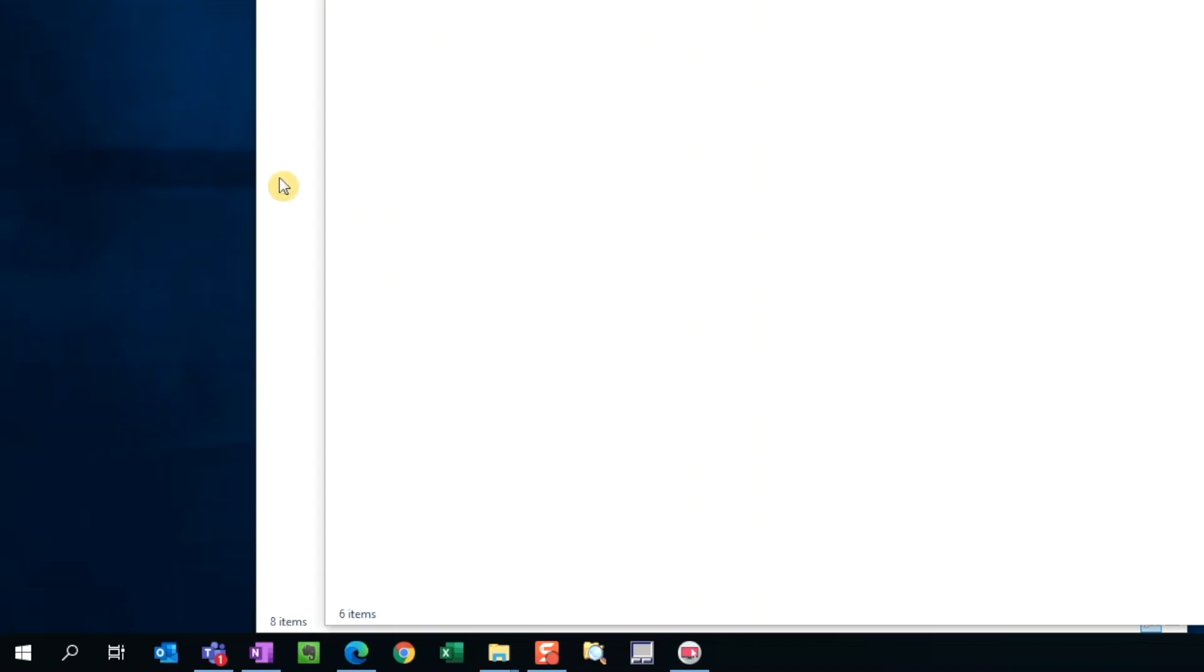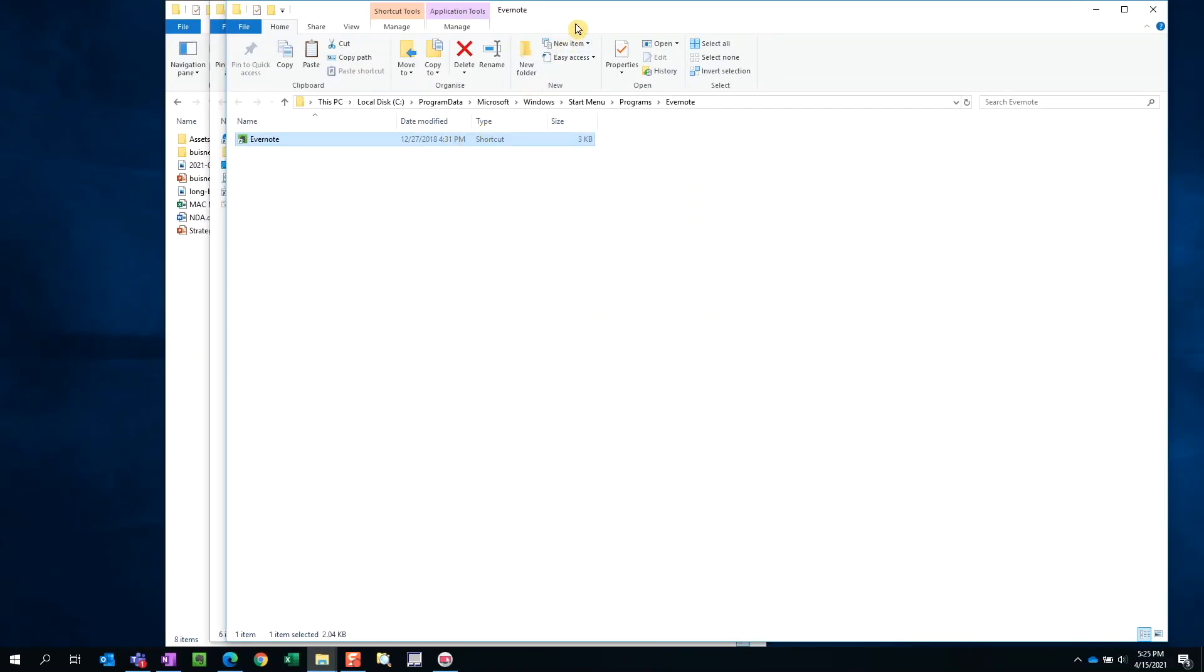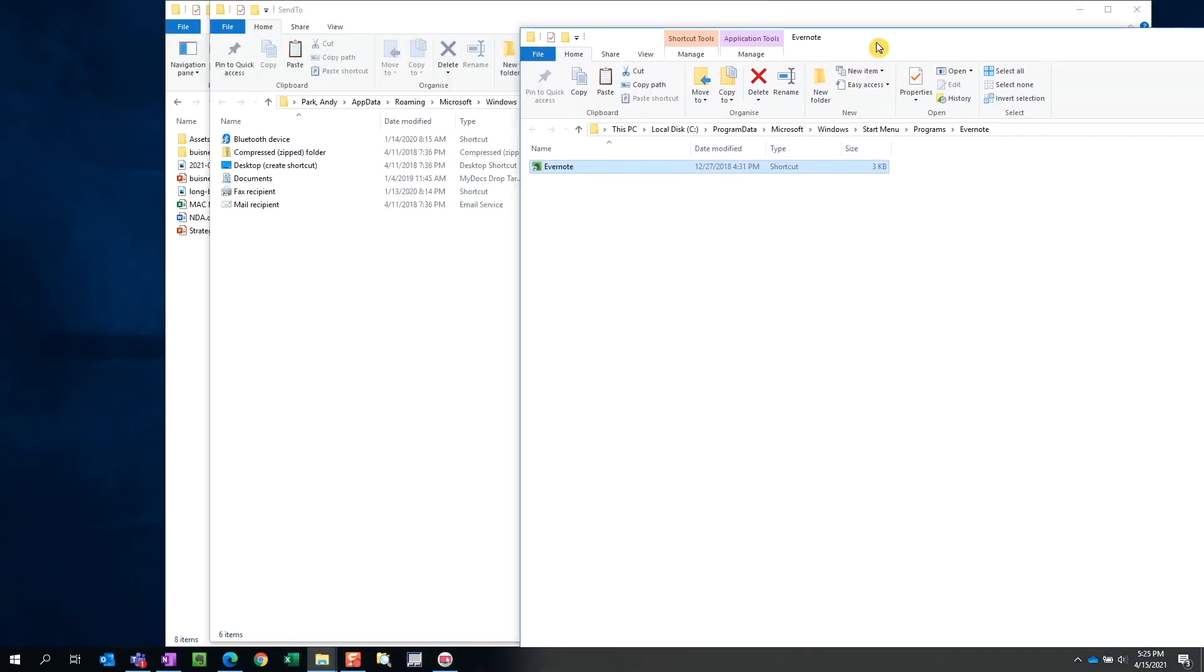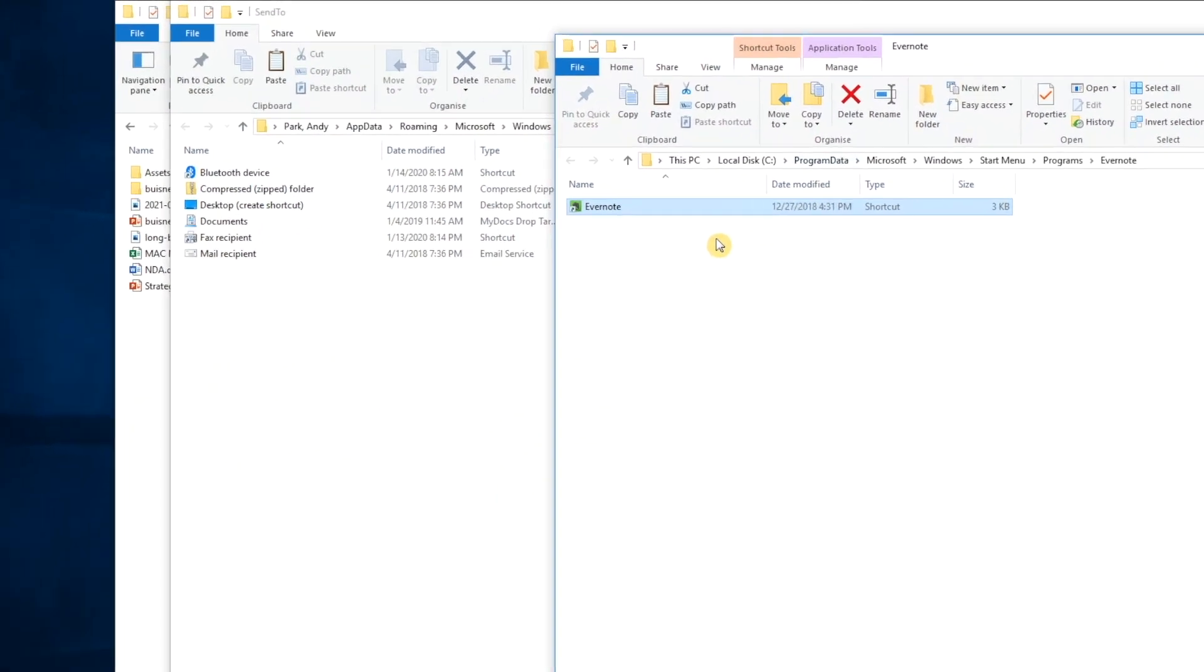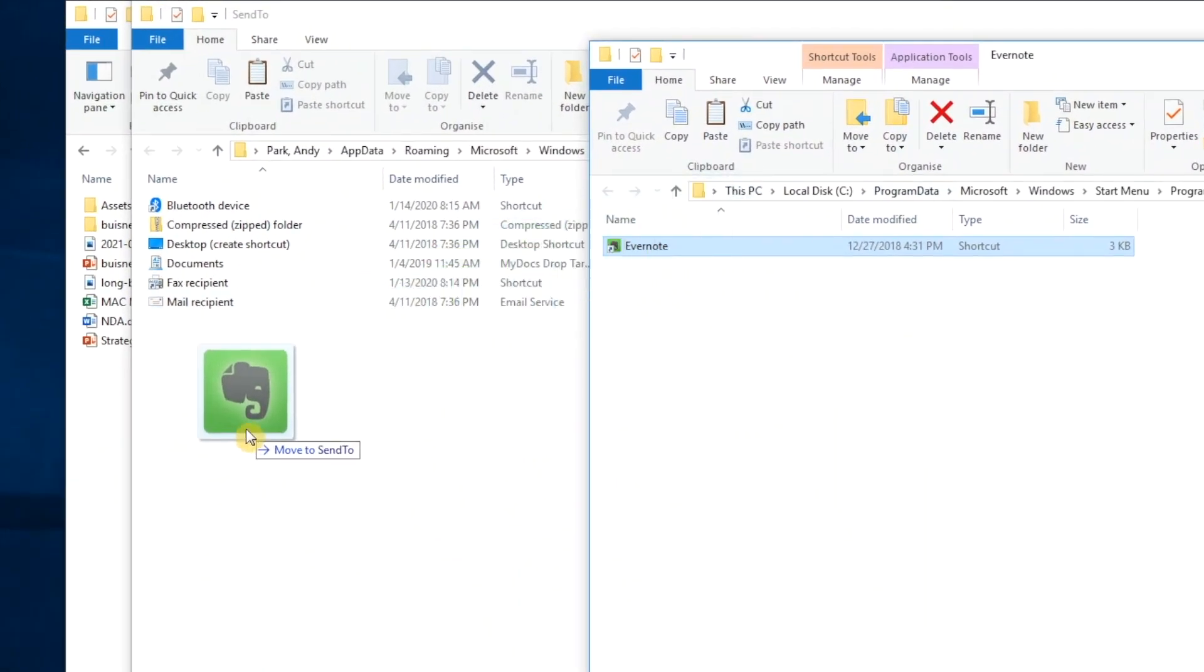Right click and open file location. Then just copy the shortcut into the send to folder by dragging the file while holding the right mouse click, then releasing it and choosing the copy shortcut option.